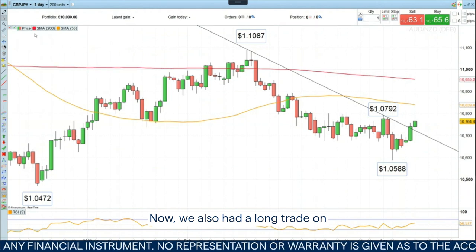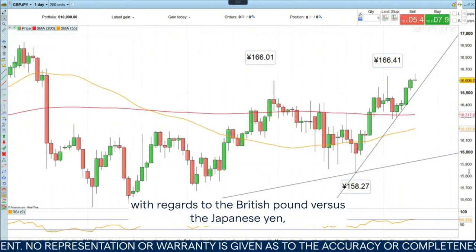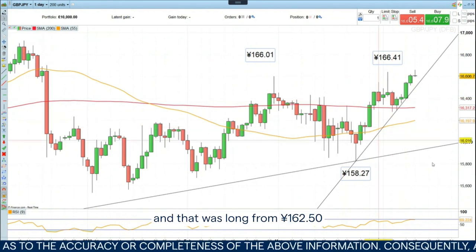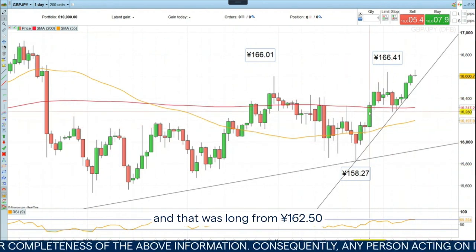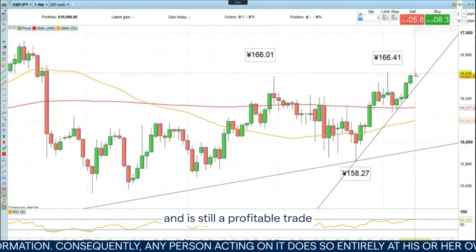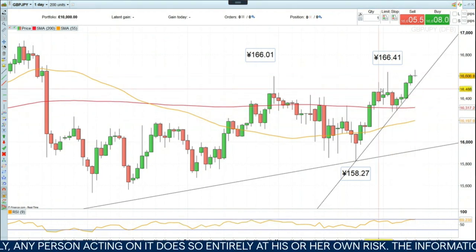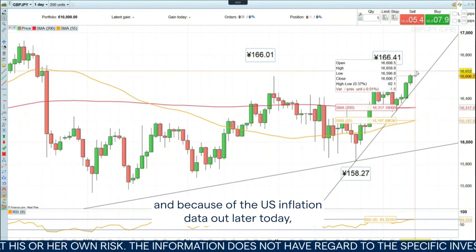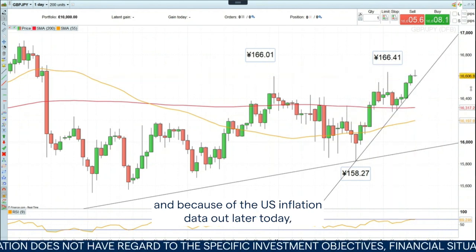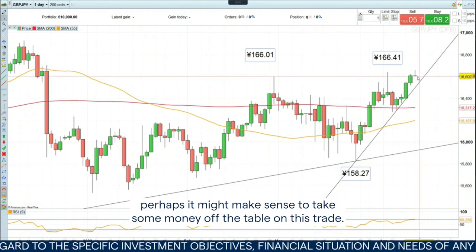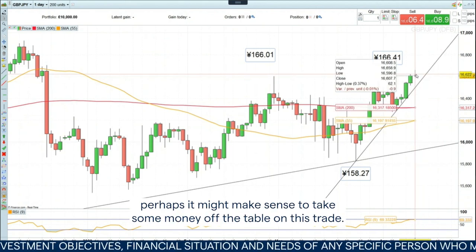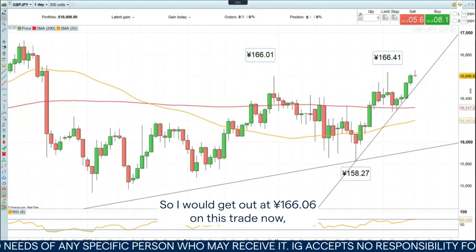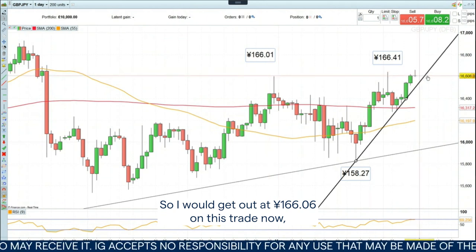We also had a long trade on with regards to the British pound versus the Japanese yen. That was long from 160.50 and is still a profitable trade. Because we're currently retesting previous resistance and because of the US inflation data out later today, perhaps it might make sense to take some money off the table on this trade. So I would get out at 166.06 on this trade now.